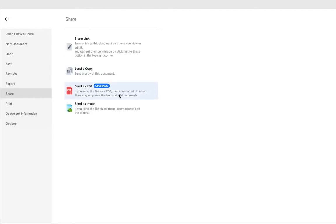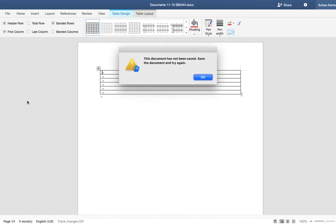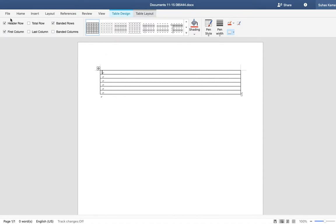So share - you can share a copy of the document. You can share the link. You can send it as an image. Print.